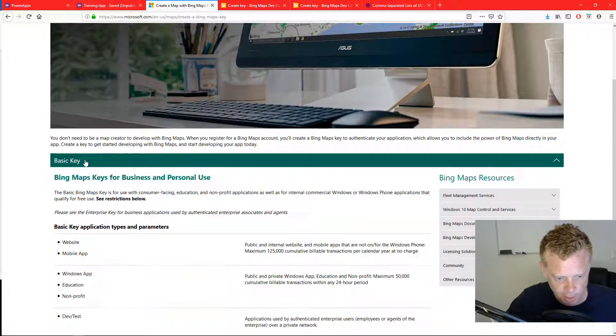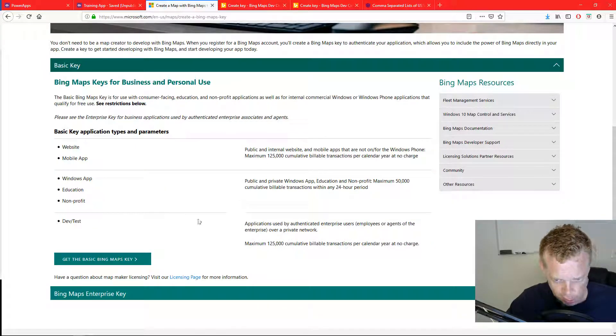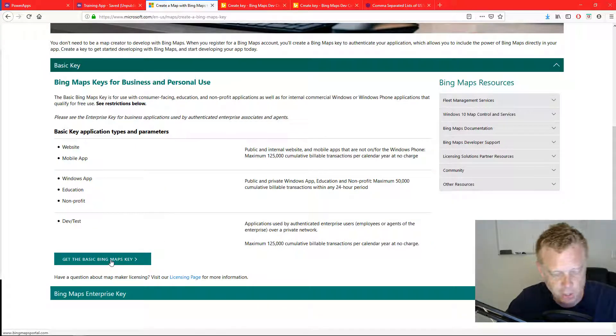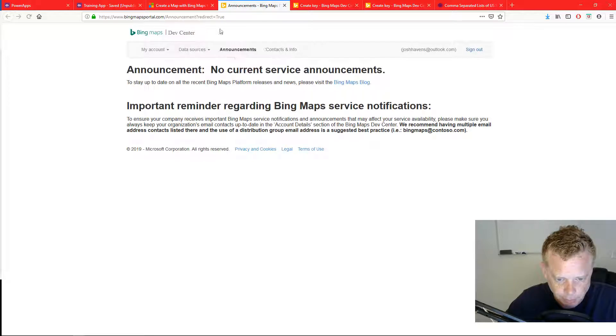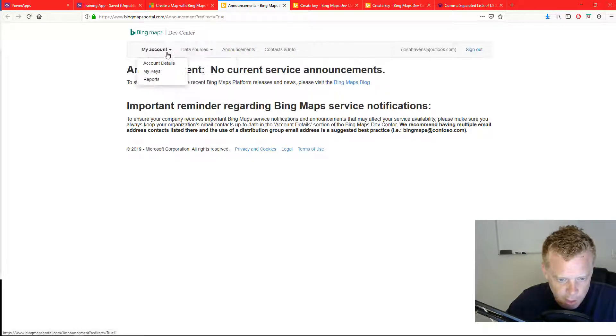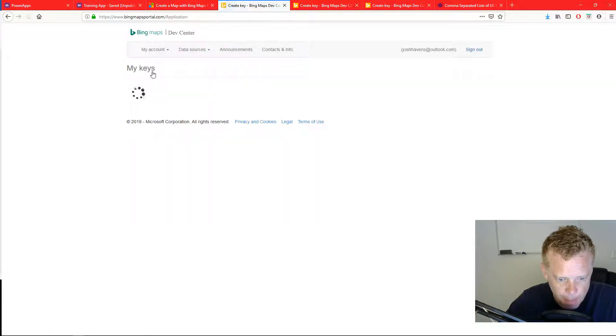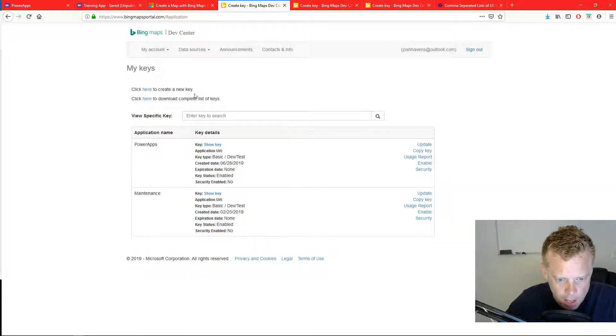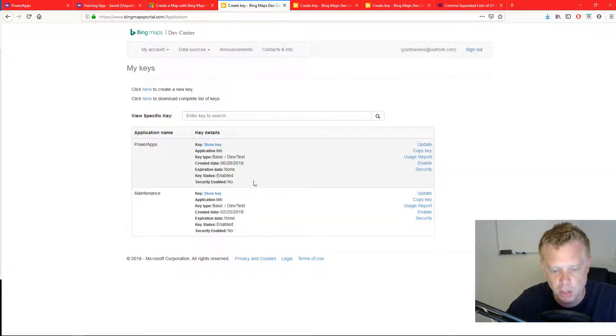There's two different keys that you can select. I'll let you read over this but we're just going to go for the basic key. From here select my account, my keys and you can click here to create a new key. I already have some keys built so I'm just going to use this key.